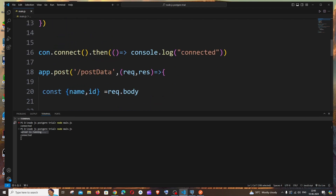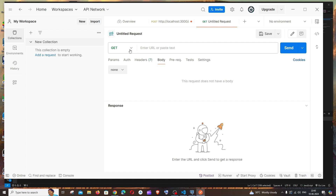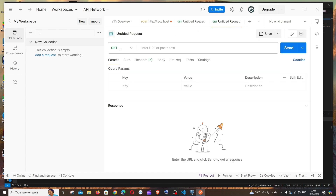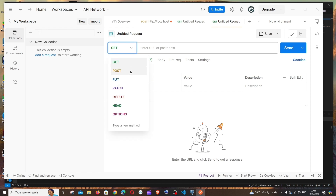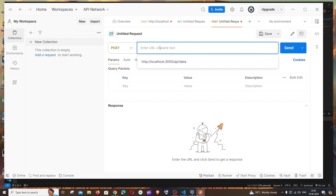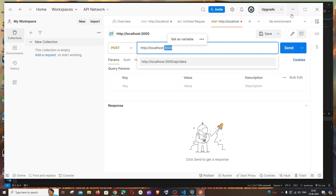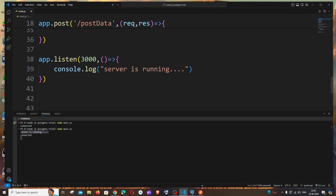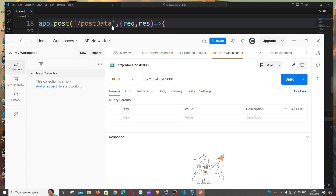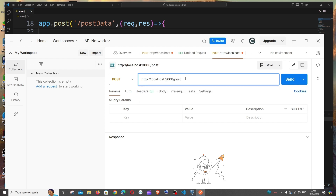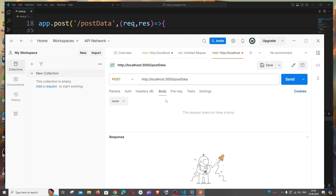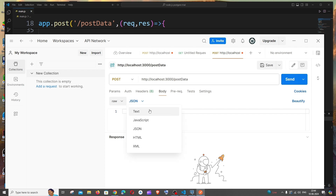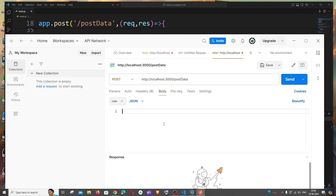Now go to Postman and open a new tab. By default it shows GET — change it to POST since we're performing a POST operation. Enter the URL: http://localhost:3000/post-data. Make sure the port matches 3000 and use http not https. Go to Body, change from None to Raw, and select JSON format.